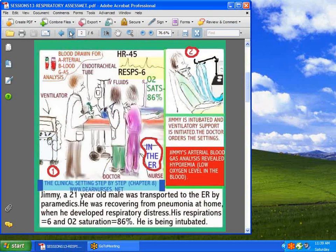Let's talk about the patient who arrives in the emergency room. Here is a case of a 21-year-old male who was brought to the ER in obvious distress. His oxygen saturation is only 86, and respirations are only 6. Arterial blood gases are done to analyze the blood and determine if he's getting enough oxygen. He clearly wasn't — he had hypoxemia, meaning there was not enough oxygen in the blood, so he had to be put on a ventilator.